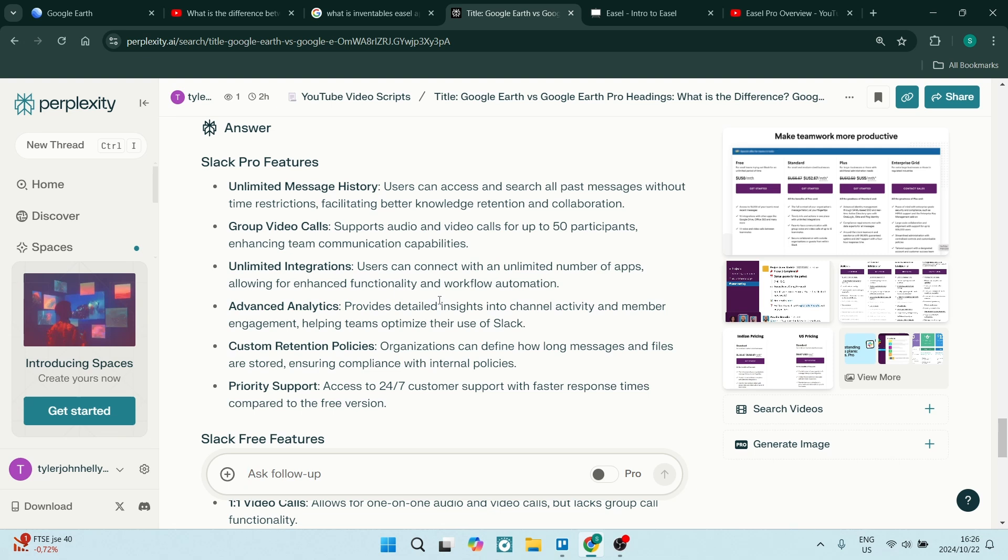You also get unlimited integrations, which means you can connect with an unlimited amount of apps, allowing for enhanced functionality. And of course, workflow automation provides detailed insights into channel activity and member engagement, helping teams optimize their use of the app.